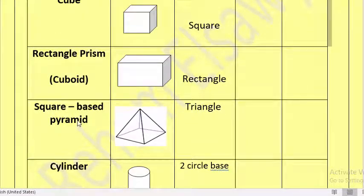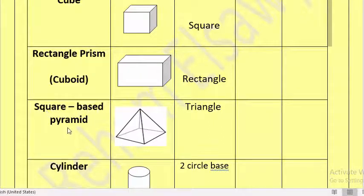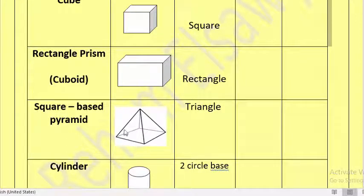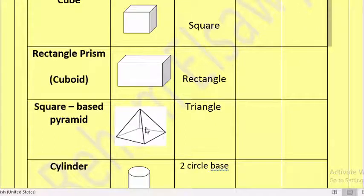The third solid we have is square-based pyramid. In the square-based pyramid we have a triangle face, and it is called square-based pyramid because it has a square base. We also have a triangle-based pyramid, but that will be covered in Primary Two.